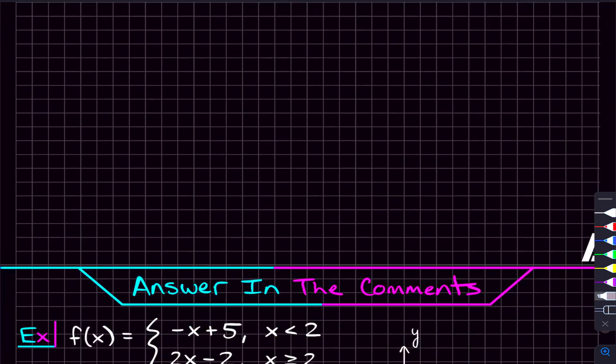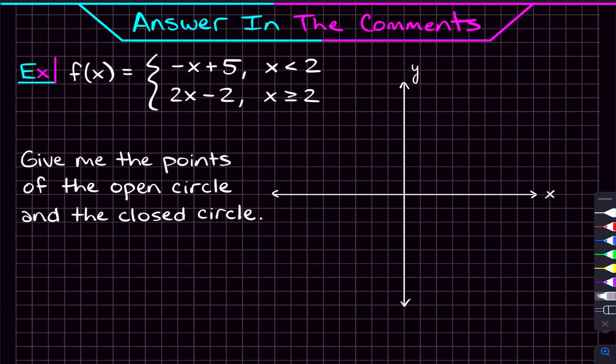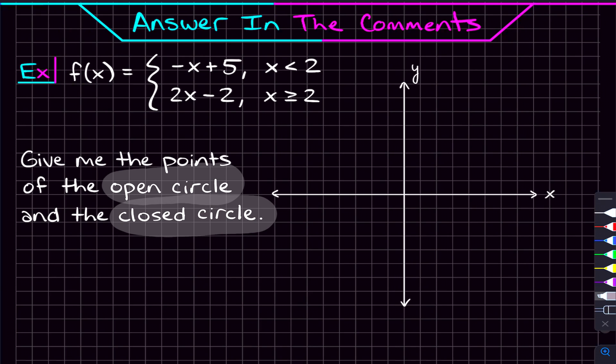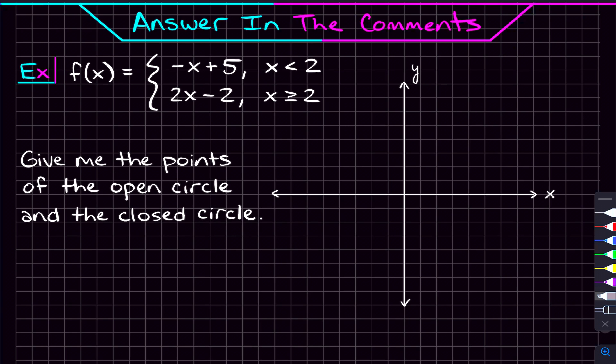Now that you feel comfortable graphing piecewise functions, here's a practice problem to try — answer in the comments. The function has two pieces. Since you can't graph in the comments, just identify the coordinates of the open circle and the closed circle on the graph and post those two points. If you have any questions, let me know in the comments. The extra video with eight more graphing problems and four evaluation problems is linked in the description, along with the printable notes.